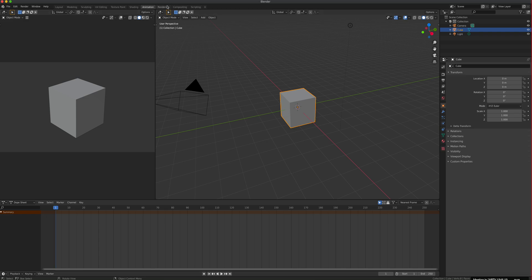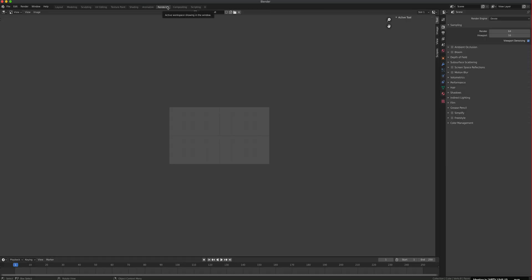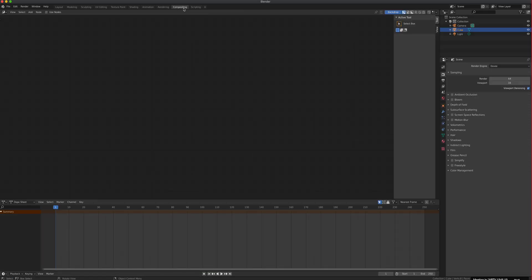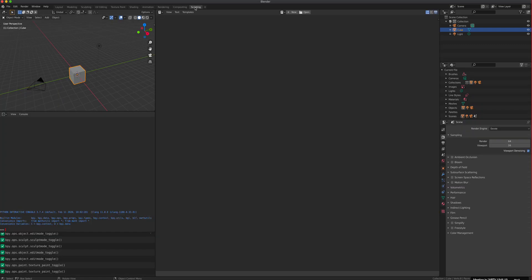Rendering is what you see when you actually finish your work and want to take a photo of it. Compositing is visual effects. Scripting is coding. If you know how to code and there's a feature in Blender that's missing and you think it's important, go ahead and write it.